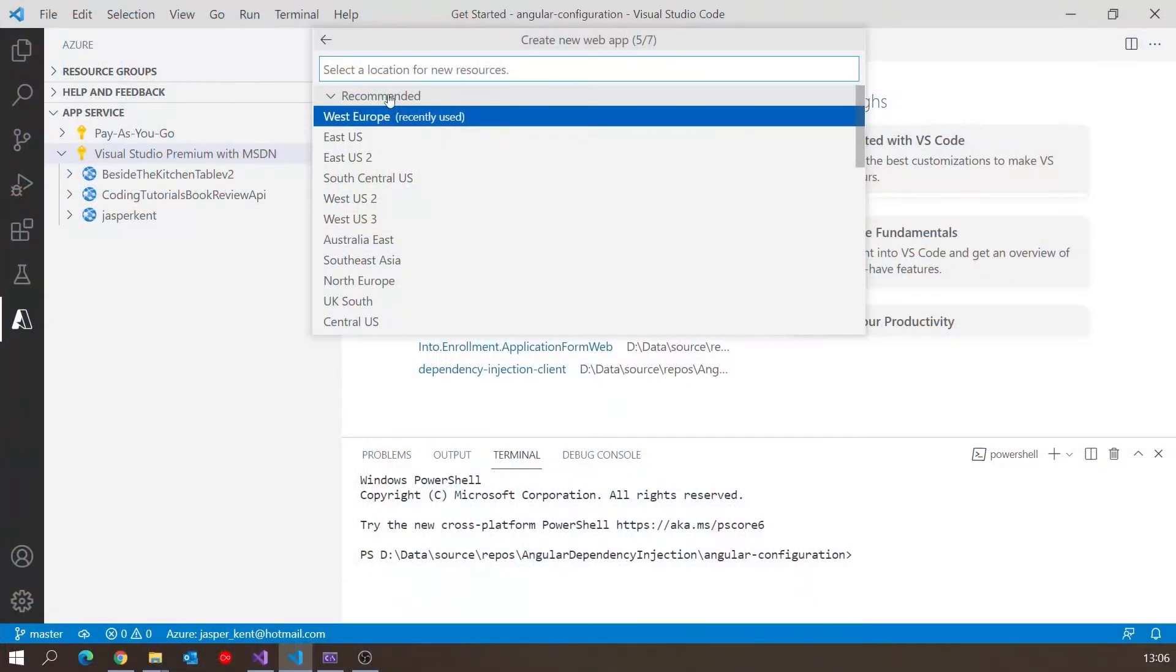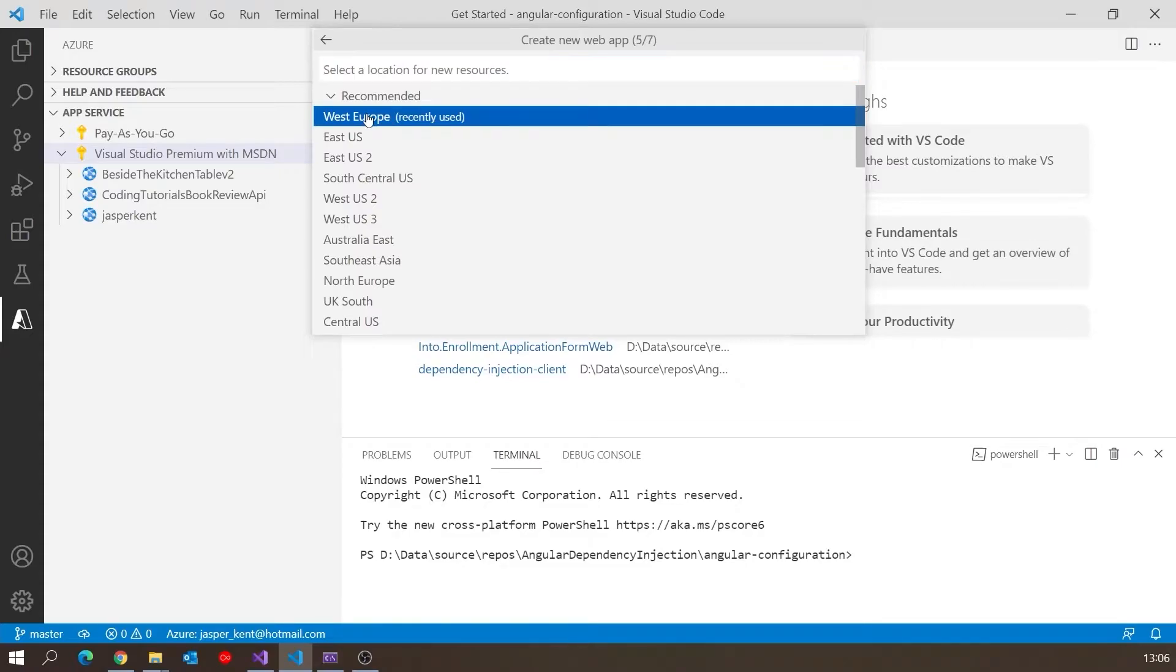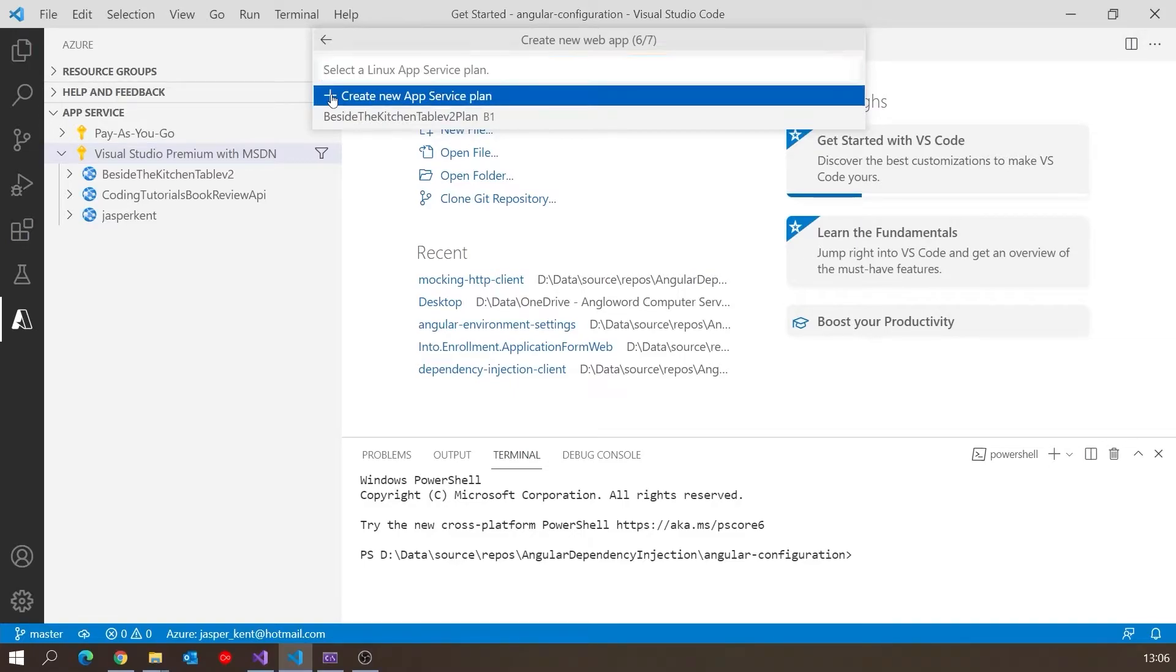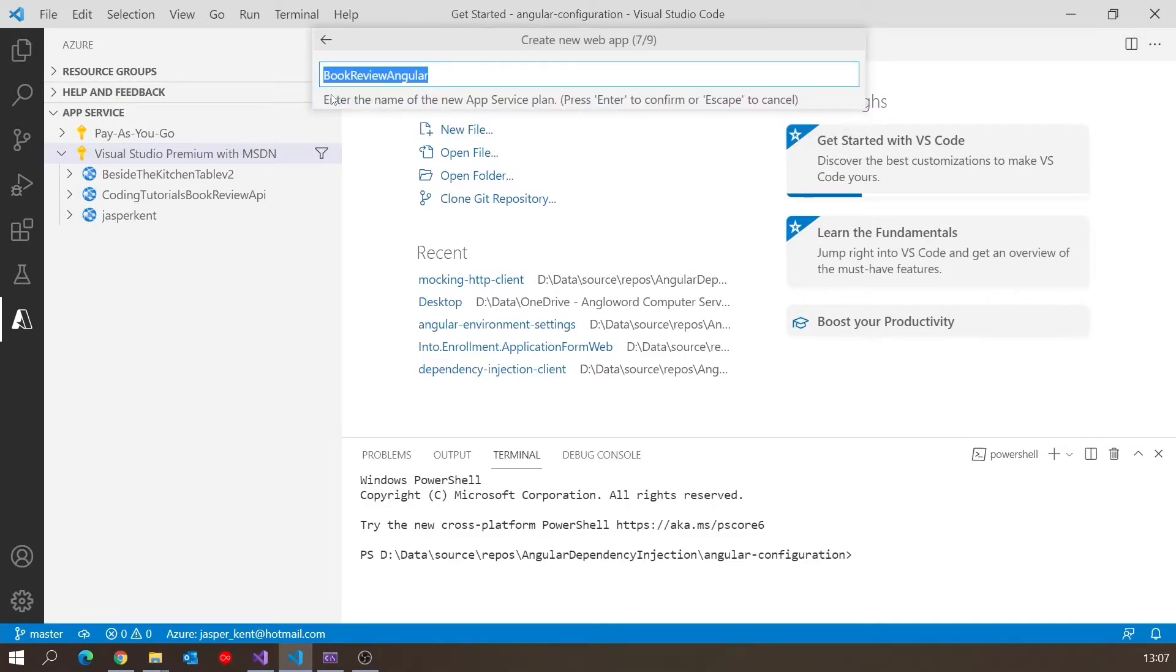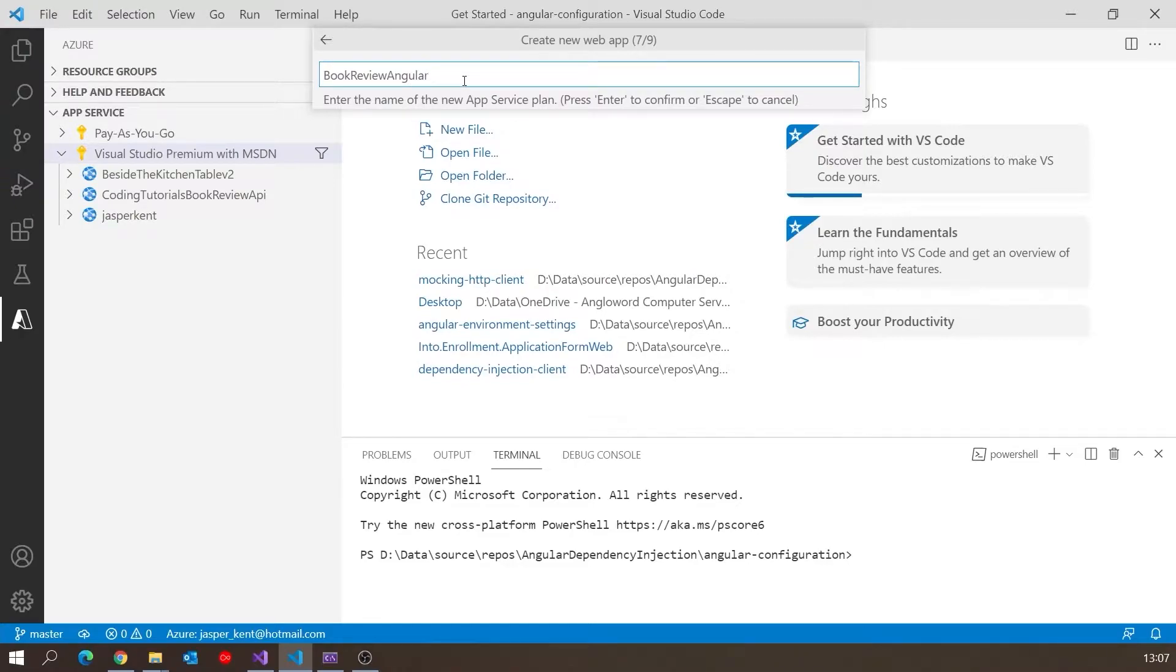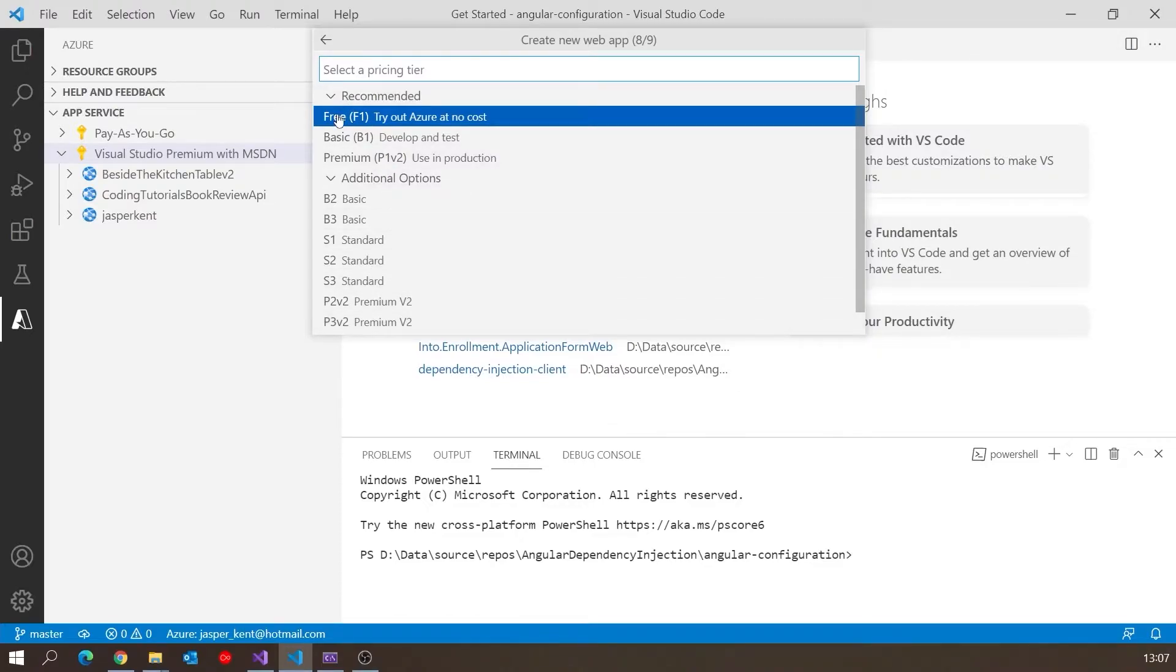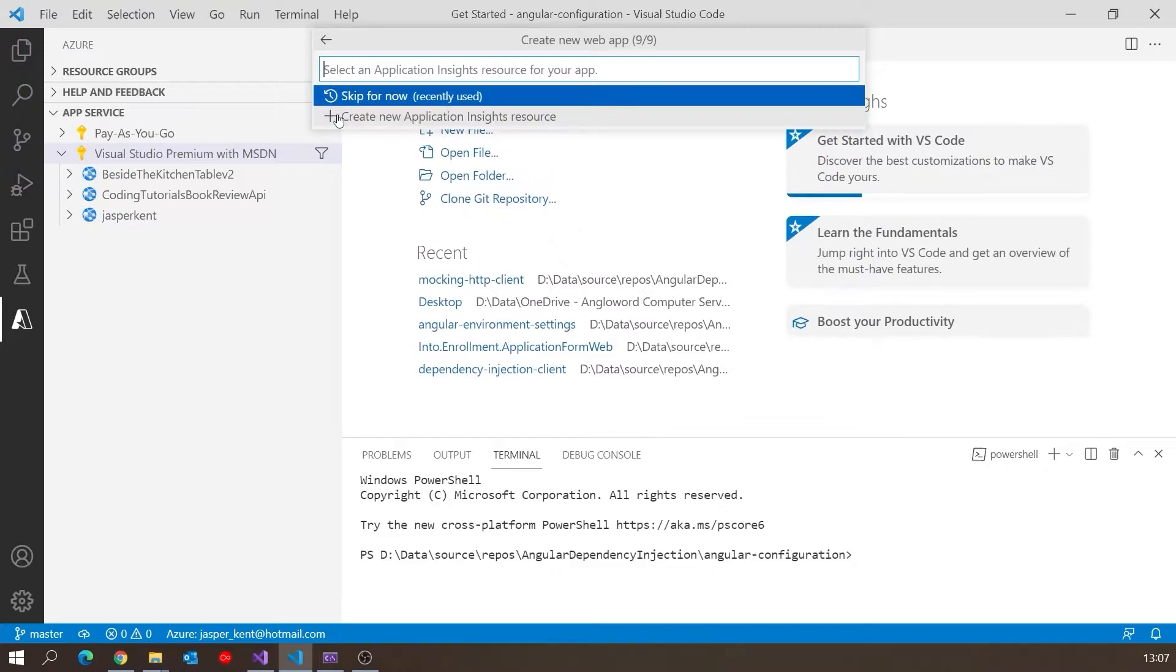We've got to have a location, so Western Europe. Then we need the Service Plan, which is basically what performance we want and how much we're prepared to pay. It gives it the same name as the app, which I find confusing, but I just put Plan on the end of that. We saw various levels, but because there's not going to be serious load on this, I'm going for the free one. You can always upgrade later.